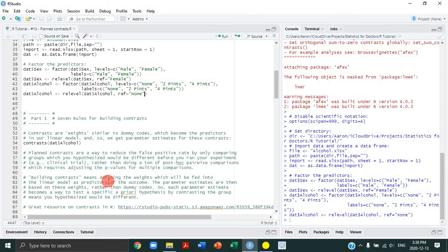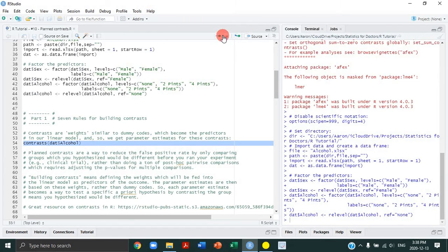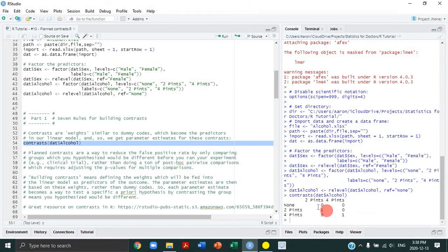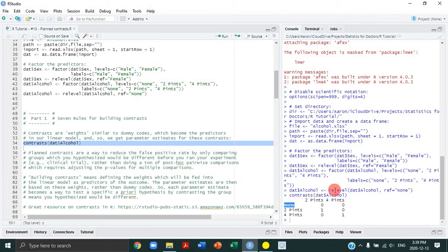Contrasts are weights, similar to dummy codes. In our one-way independent ANOVA, I showed you how it's just a multiple linear regression where the predictors are dummy-coded. R will automatically generate dummy codes. This function shows what those automatically generated dummy codes look like — one comparing the two-pint versus no-alcohol condition, and another comparing the four-pint versus no-alcohol condition.